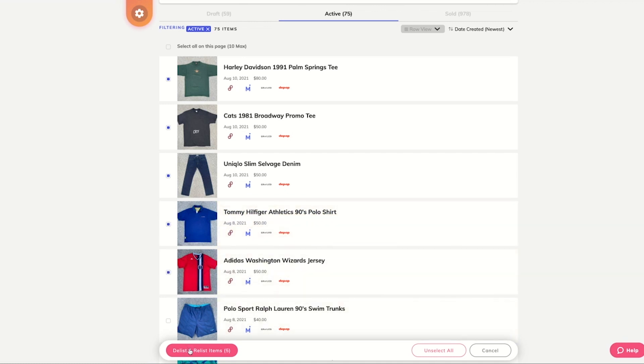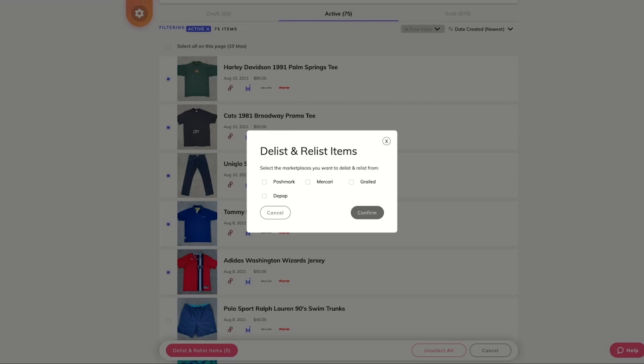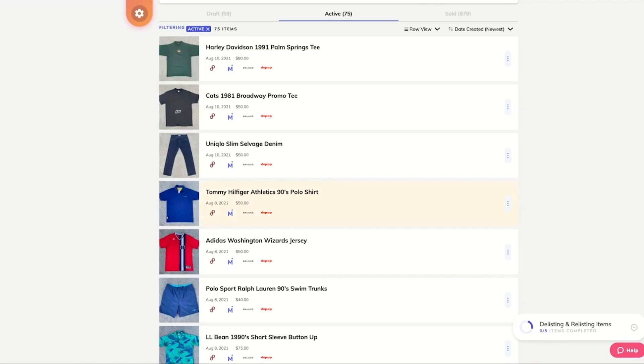Once you click the delist and relist button at the bottom of the screen, you'll be allowed to choose the marketplaces that you would like to delist and relist these items on. I'll be delisting and relisting these five items on Poshmark and Grailed.